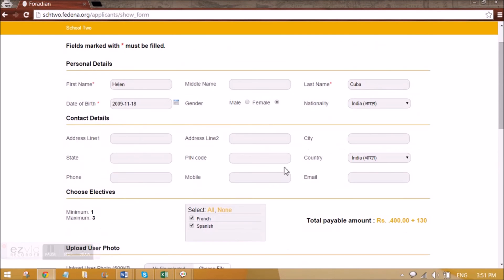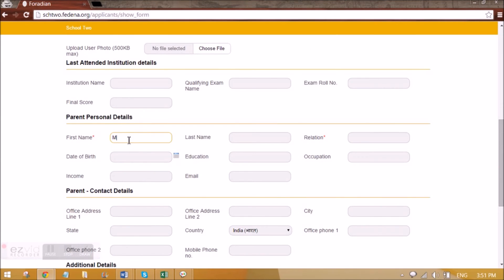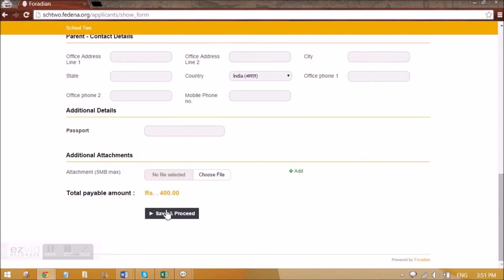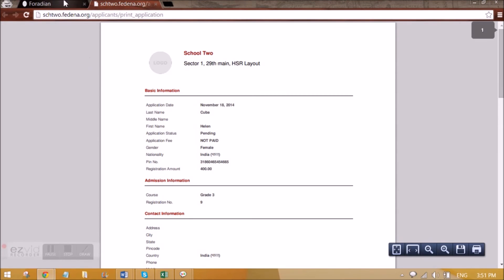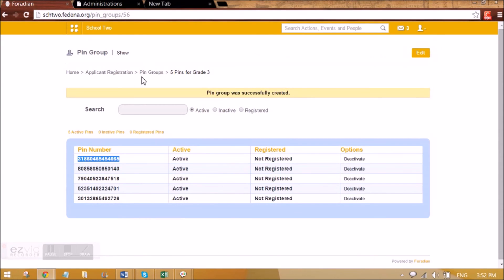This is how we can do it. Here we can give the parent details as well. We can attach documents, and additional details are also coming here. We can save it, and this registration — he'll have to pay this fee. Total payable amount is 400. He can print the application and pay it to the admin — he can take this application to the admin and pay it.